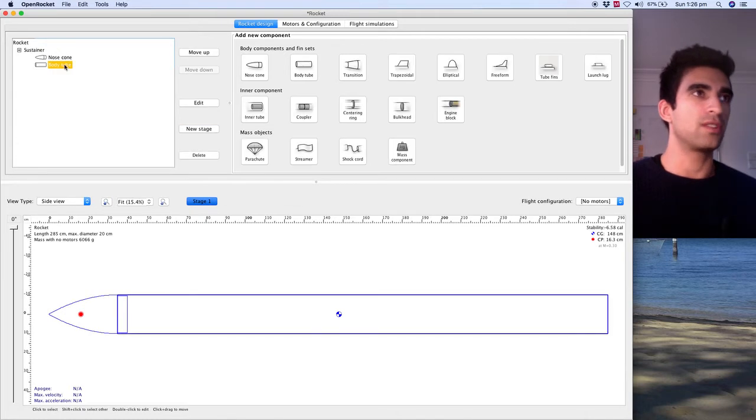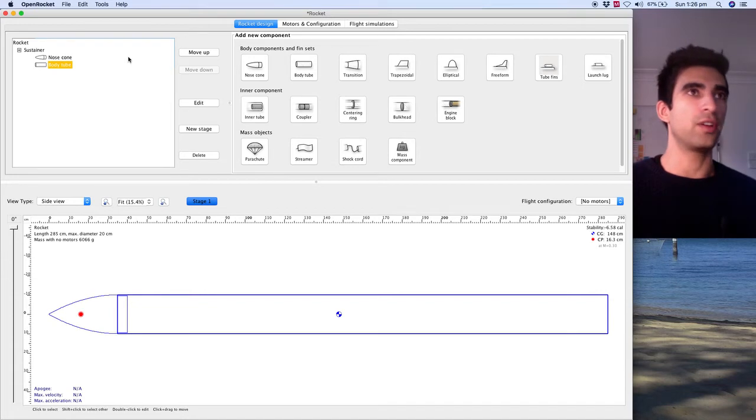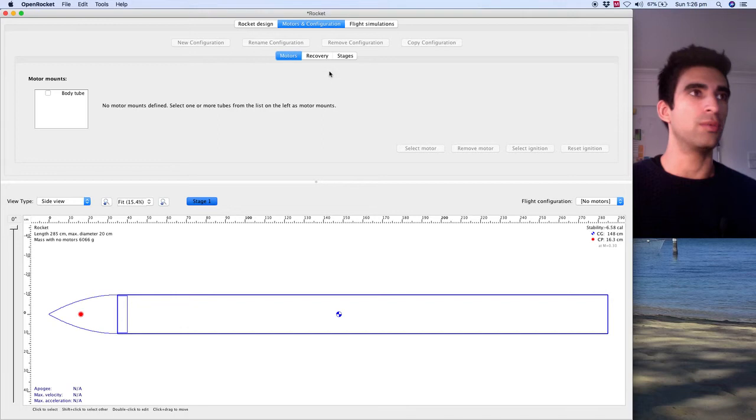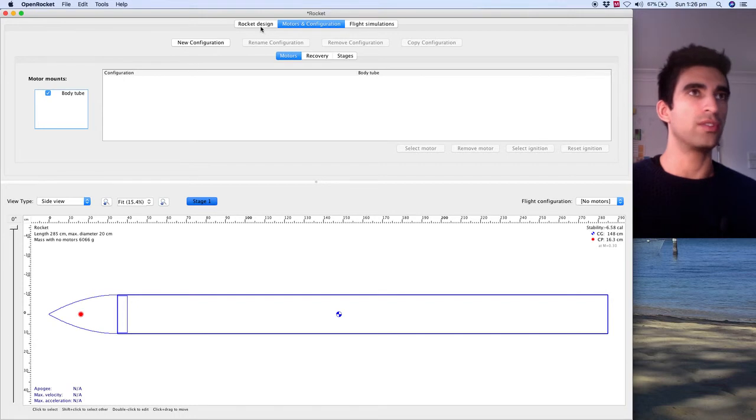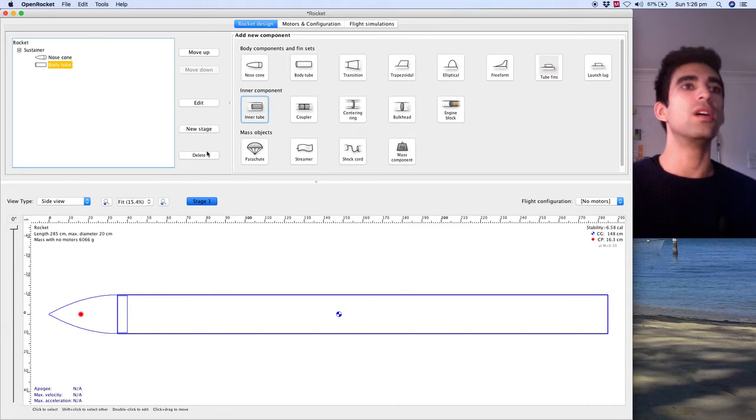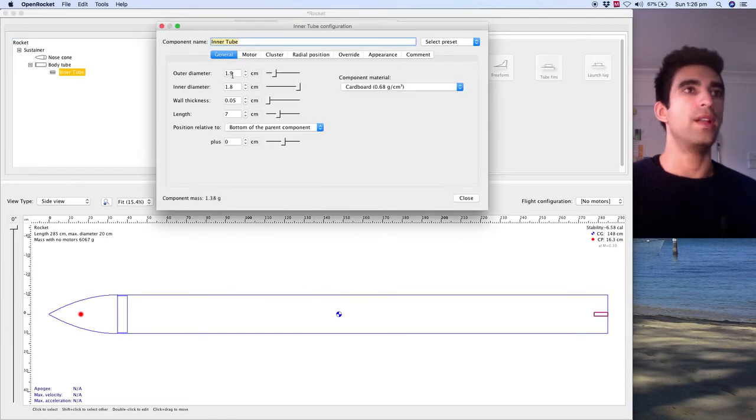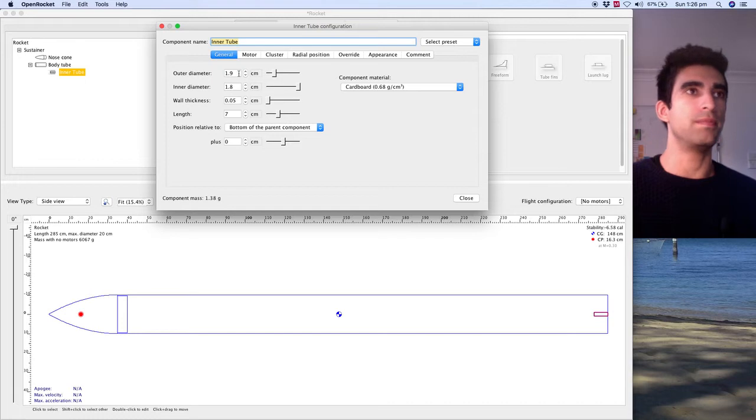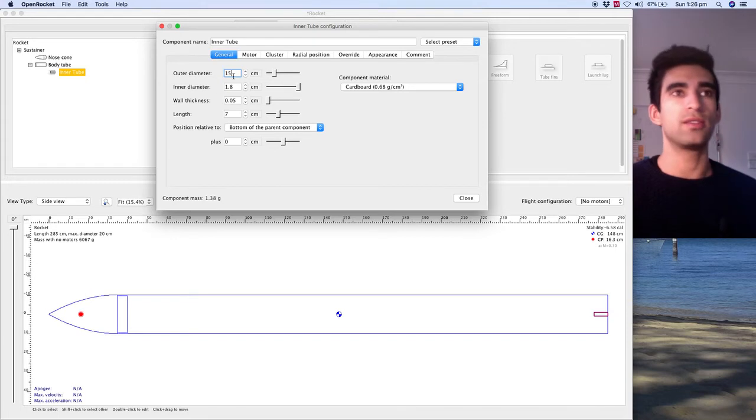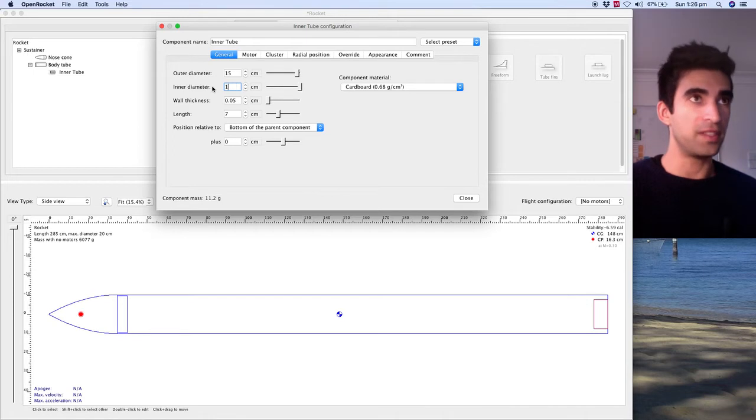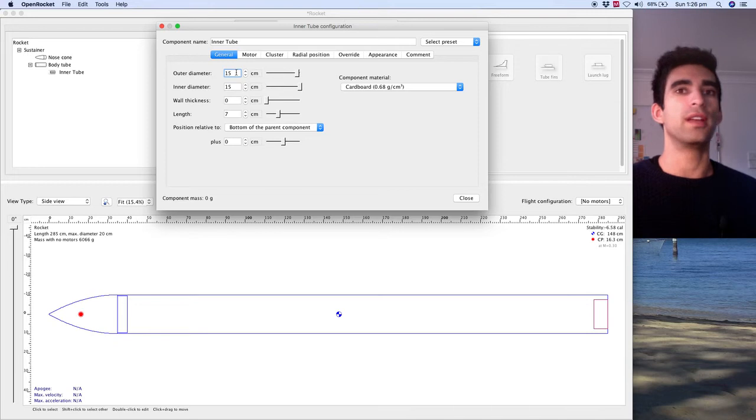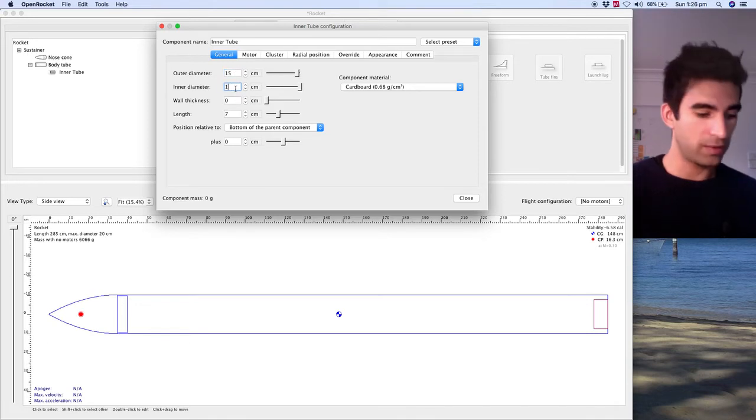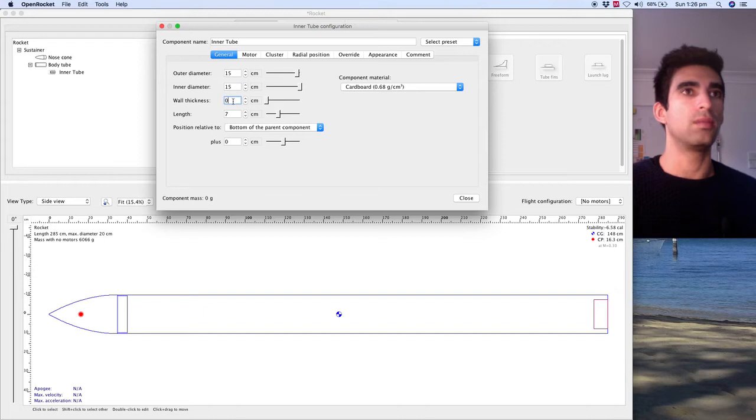In the body tube, I select body tube. We're going to stick an inner tube in. Actually first I'm going to stick the motor in system, we can build the body tube around it. Motor mount body tube. It wants the inner tube first. So we're going to select the inner tube and we're going to make that pretty big. So I reckon let's go 15 centimeters and then let's go 50 centimeters long just so we can fit like whatever motor we want in there.